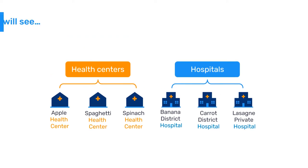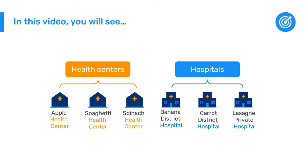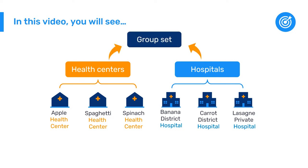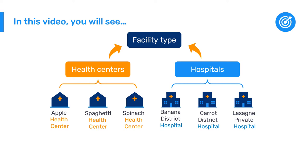In this video you will see how to further organize your organization unit groups into group sets. We will create an organization unit group set called facility type and add both the hospital and health center groups to it.